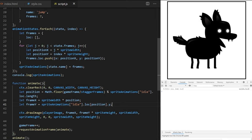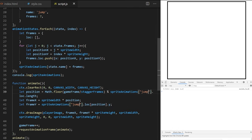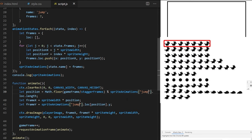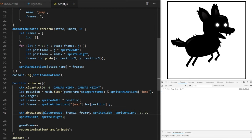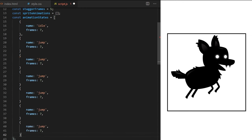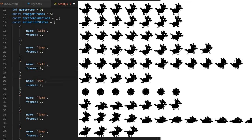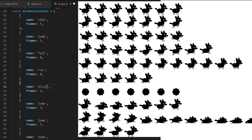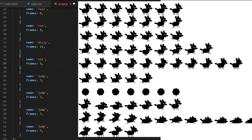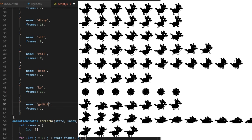Now I go back to animationStates and add data for all remaining animations row by row: fall with 9 frames (actually 7 after testing — it had blinking from empty frames), run with 9 frames, dizzy with 11 frames, sit with only 5 frames, roll with 7 frames, and so on. I can swap between sit (5 frames) and dizzy (11 frames) easily without manually changing frame counts each time.